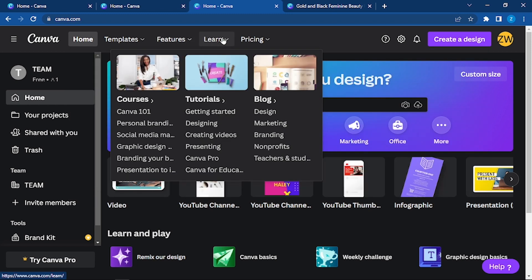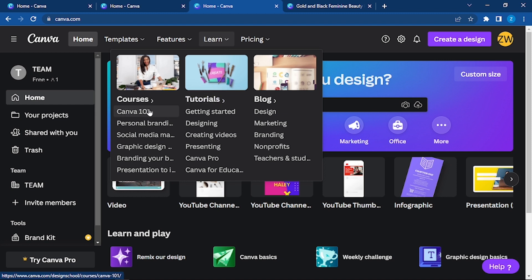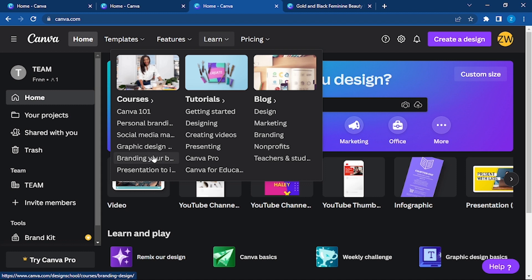So after all these features, you can use Canva easily. Now learn - if you still want to learn Canva more deeply, you can have courses here. You can see there are different courses: Canva 101, personal branding. There are specific courses for certain sections like social media marketing, graphic design, branding, and presentation.